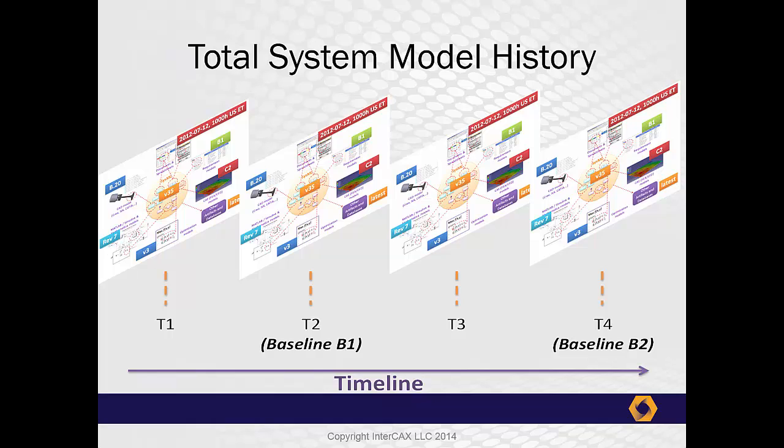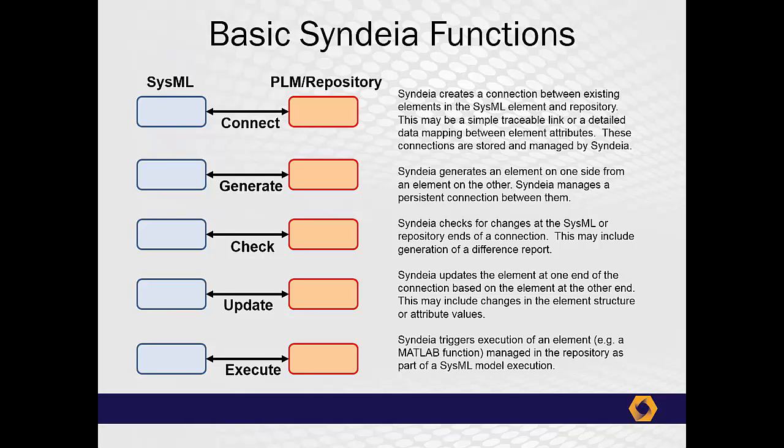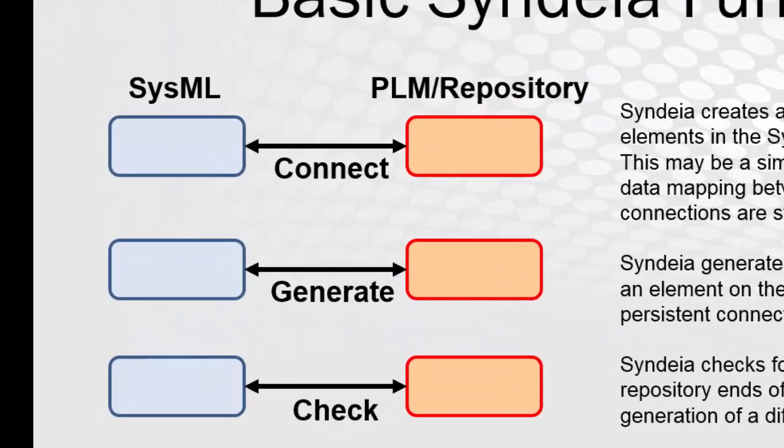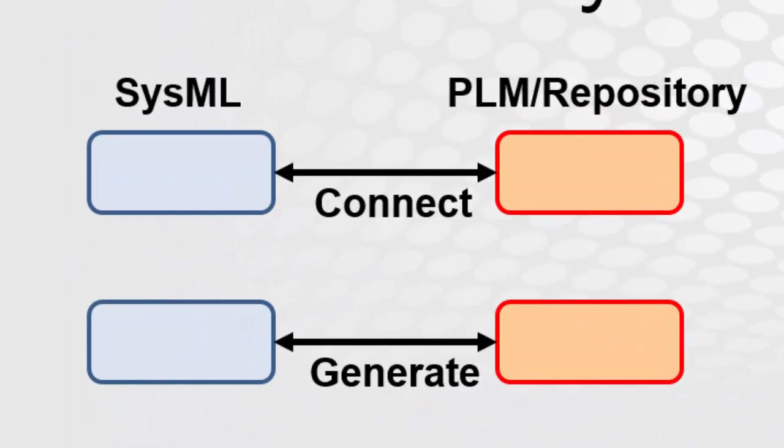Now, when we talk about connecting two different tools, we always have to do that in the context of what we are trying to achieve by that connection. We've identified certain basic functionalities that CYNDEA must be able to perform. The first is simply to be able to create a persistent connection between elements in the SysML model, and in outside PLM systems, or other repositories. If the models already exist in both tools, we need to connect them. On the other hand, if we have a model in one tool, like the PLM system, and we want to create the same model in another tool, such as the SysML modeling environment, we need to be able to generate that second model, and then maintain a persistent connection between those elements.